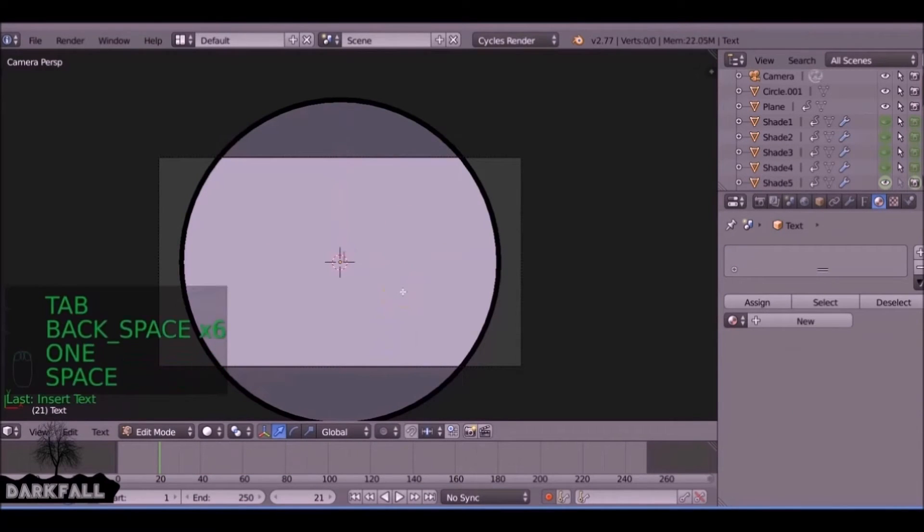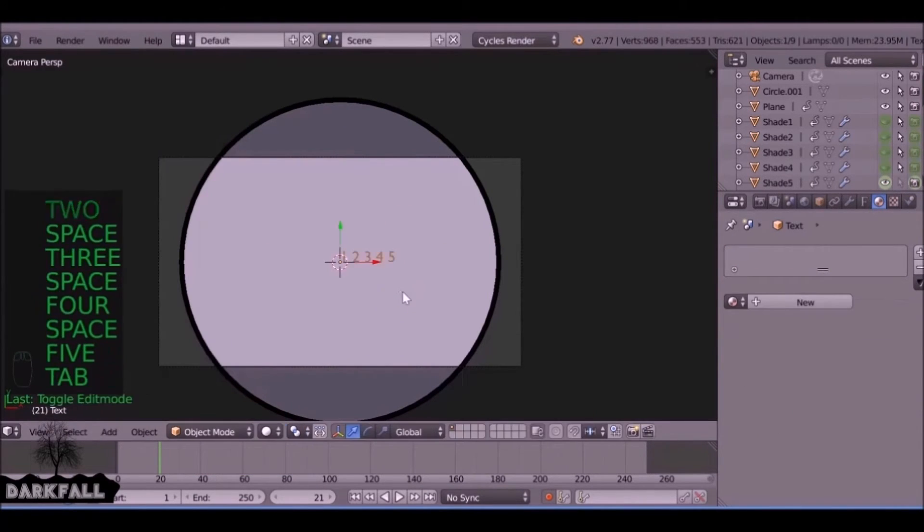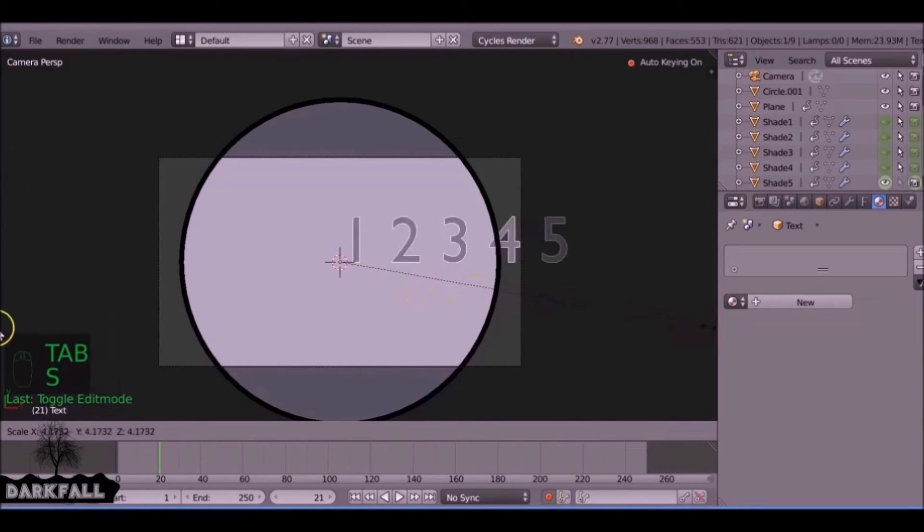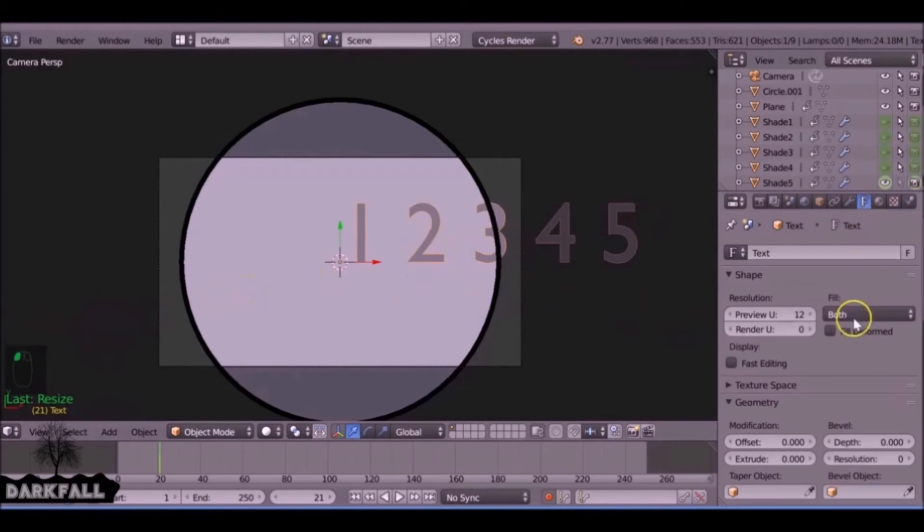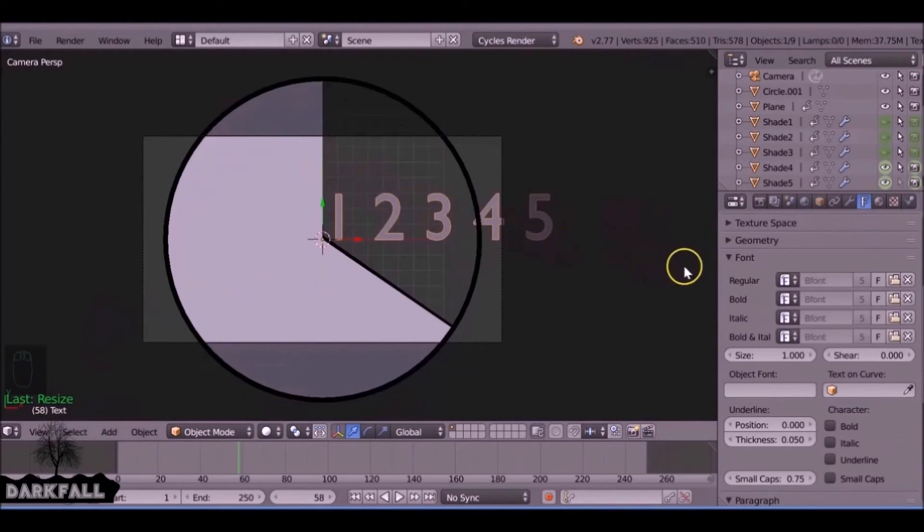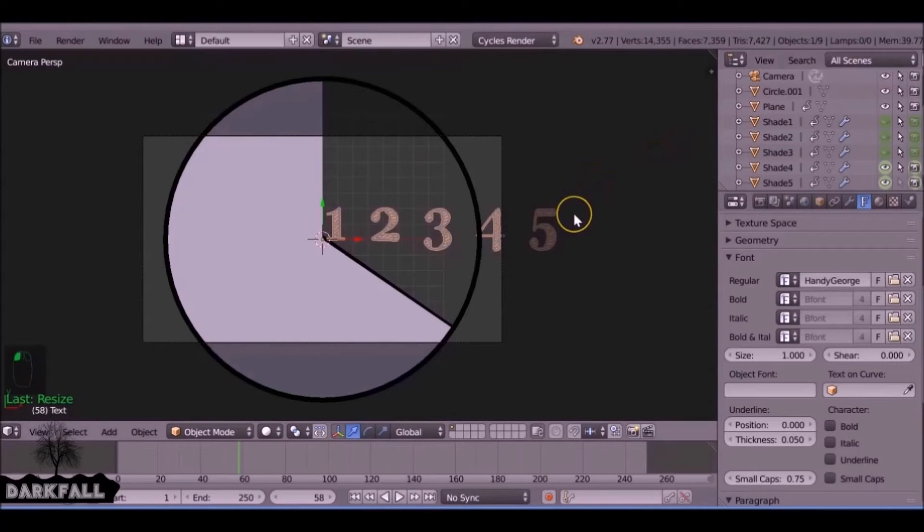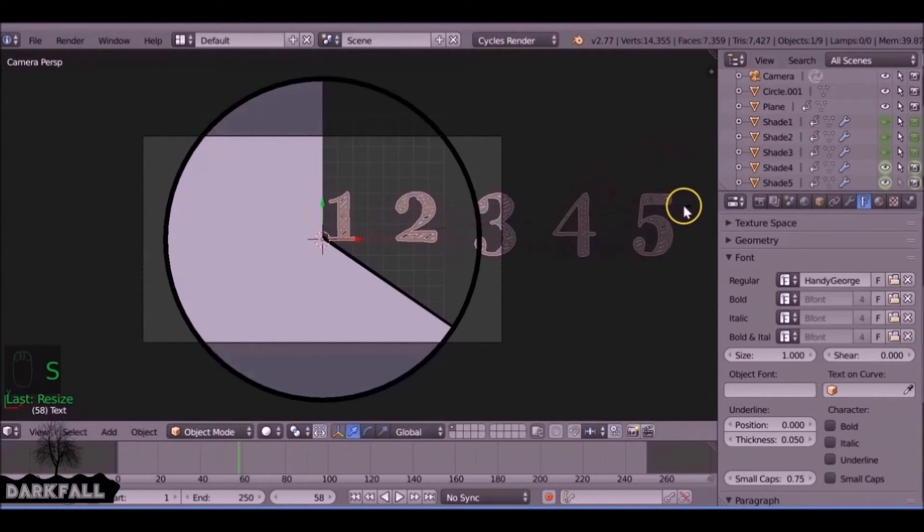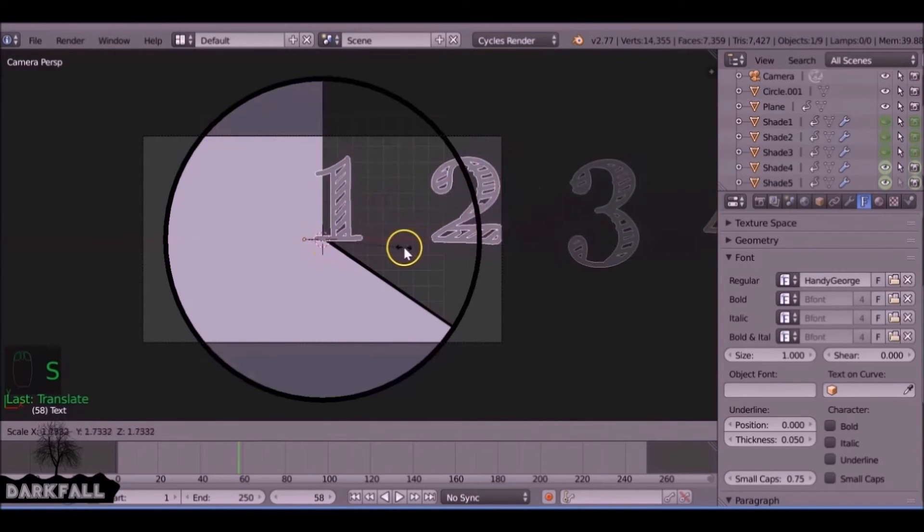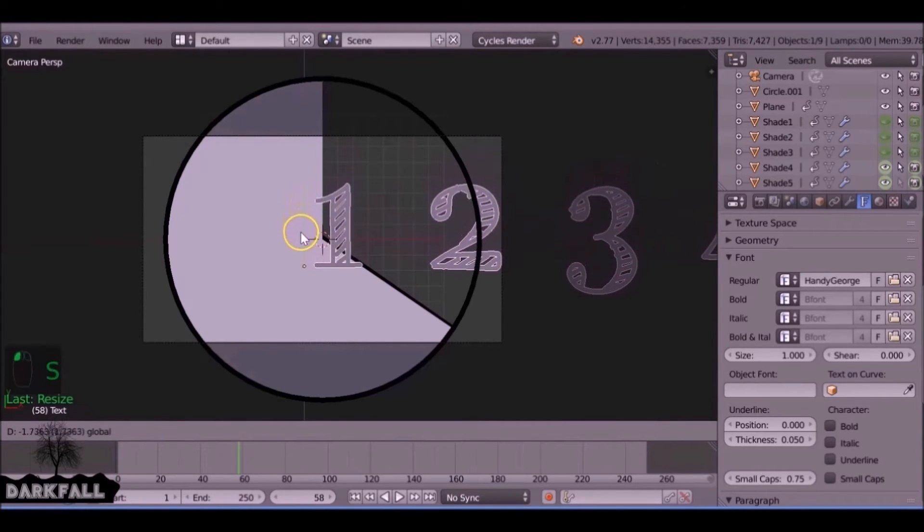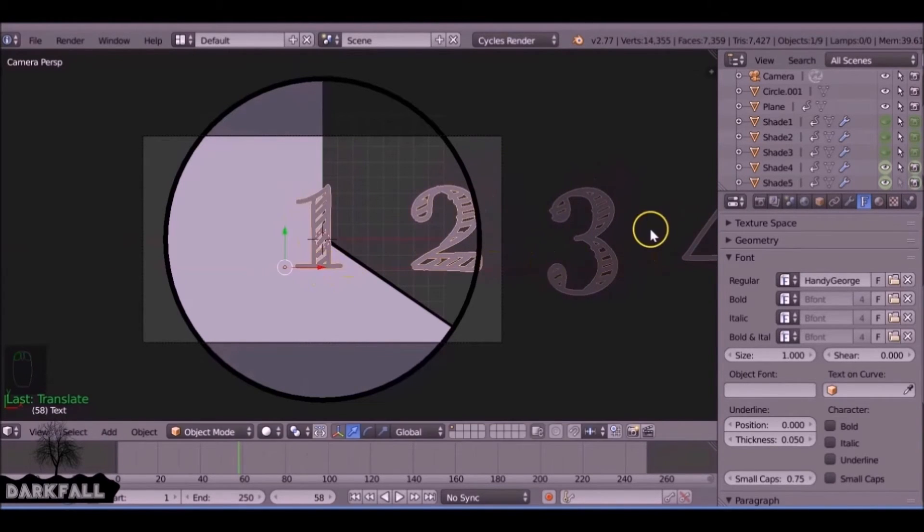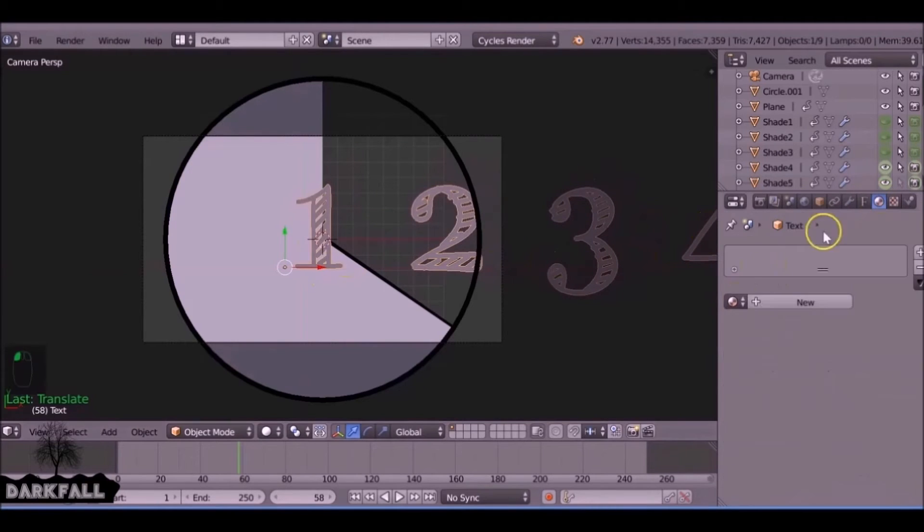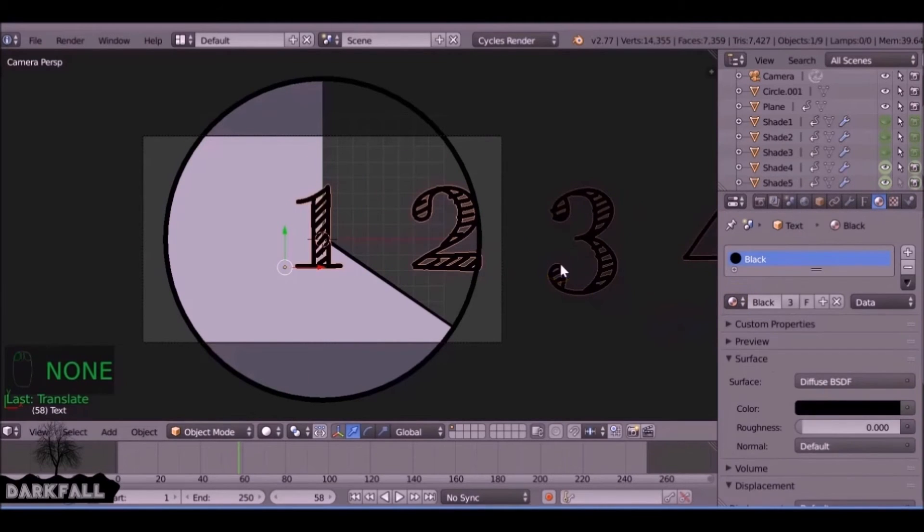I'm just going to add some text which is going to be the countdown. I'm just going to add a font to the text here, scale this up, and give this a material as well.